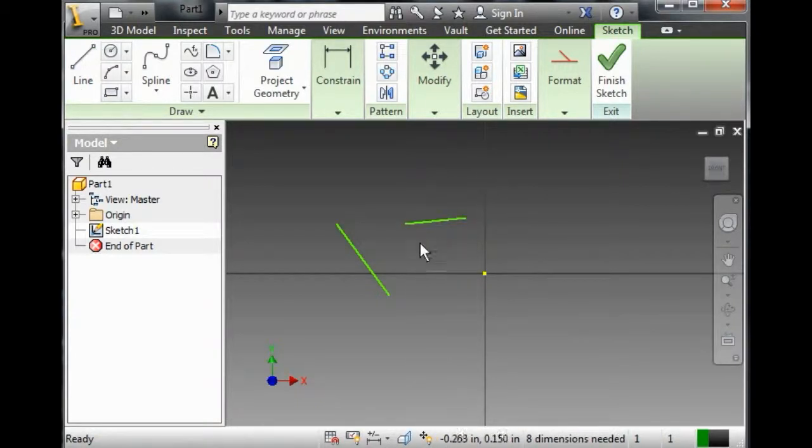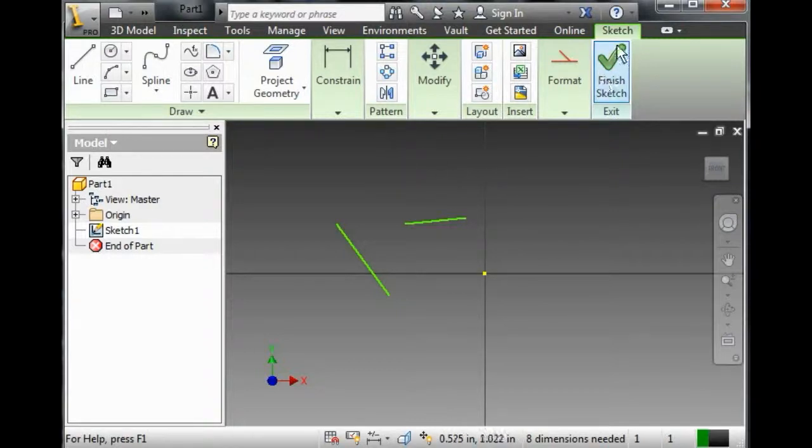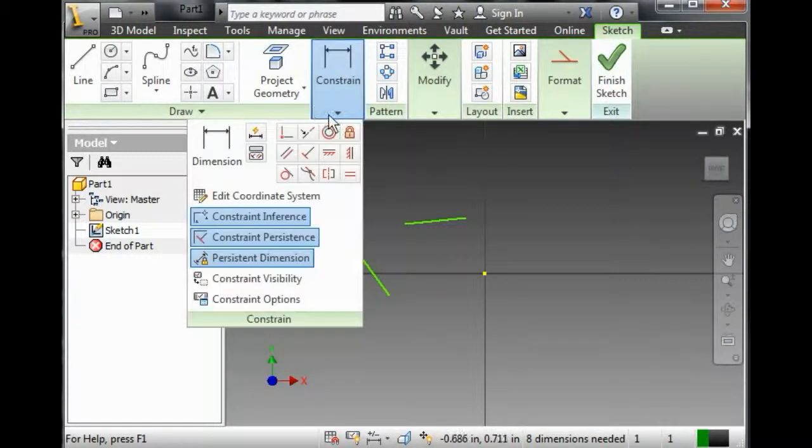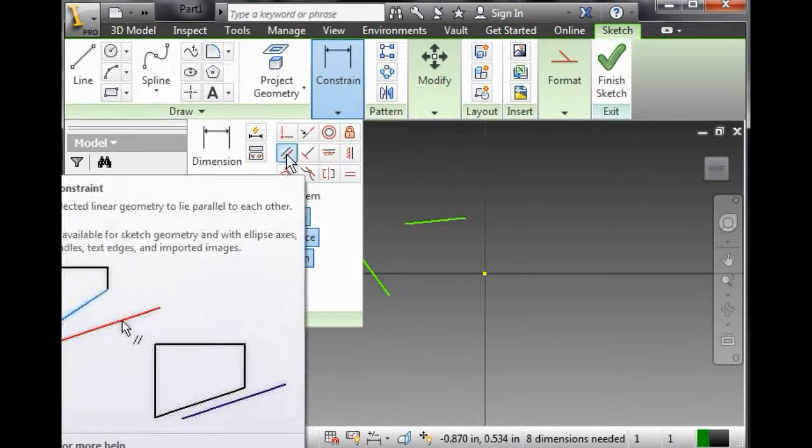The next thing that I want to do is I want to place a constraint on these guys. I go up to the Sketch tab, and the Constrain panel, and I find this guy that causes these two to be parallel to each other.